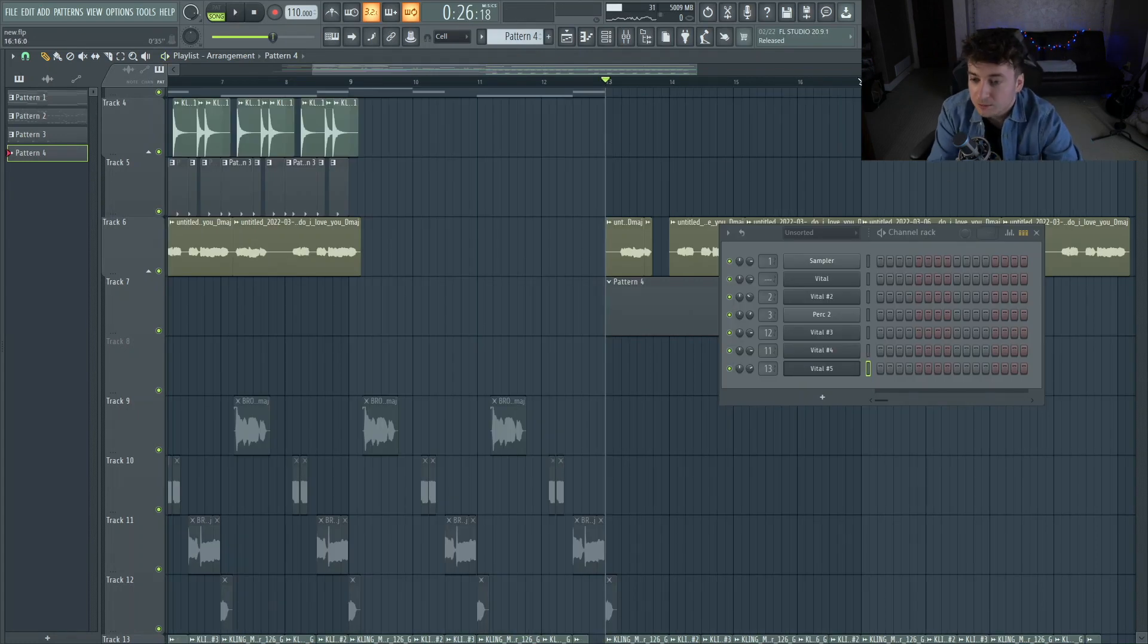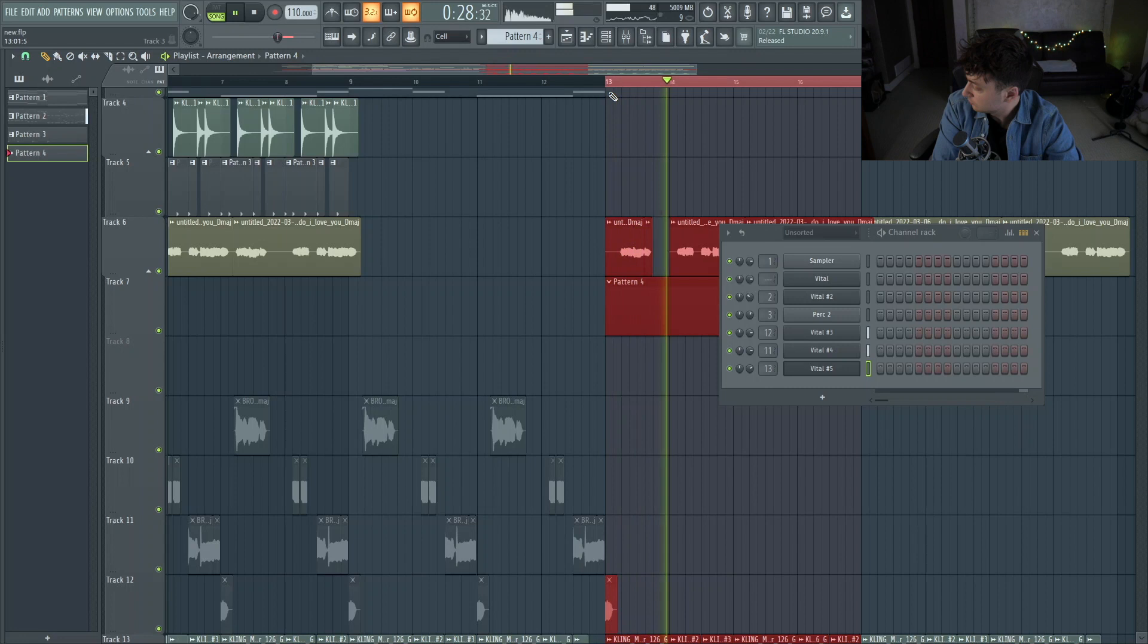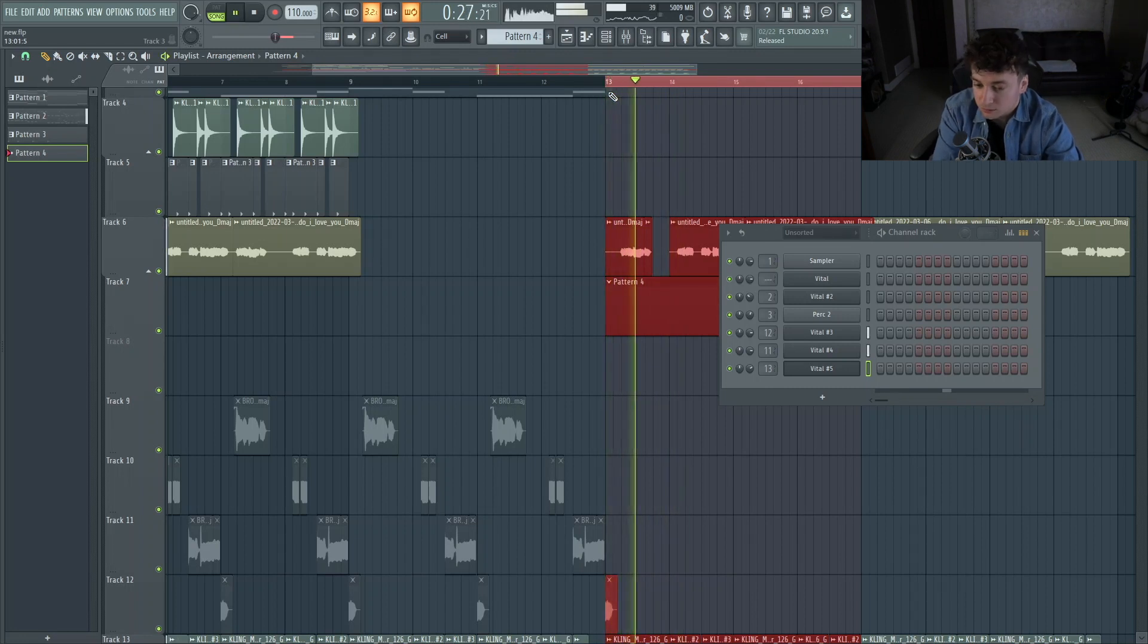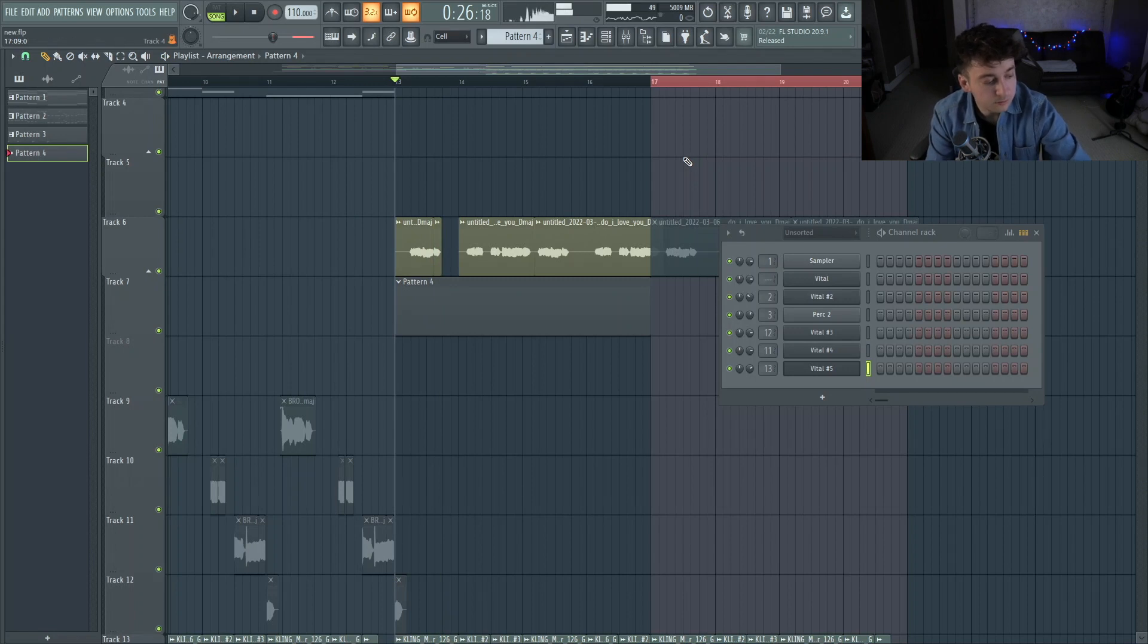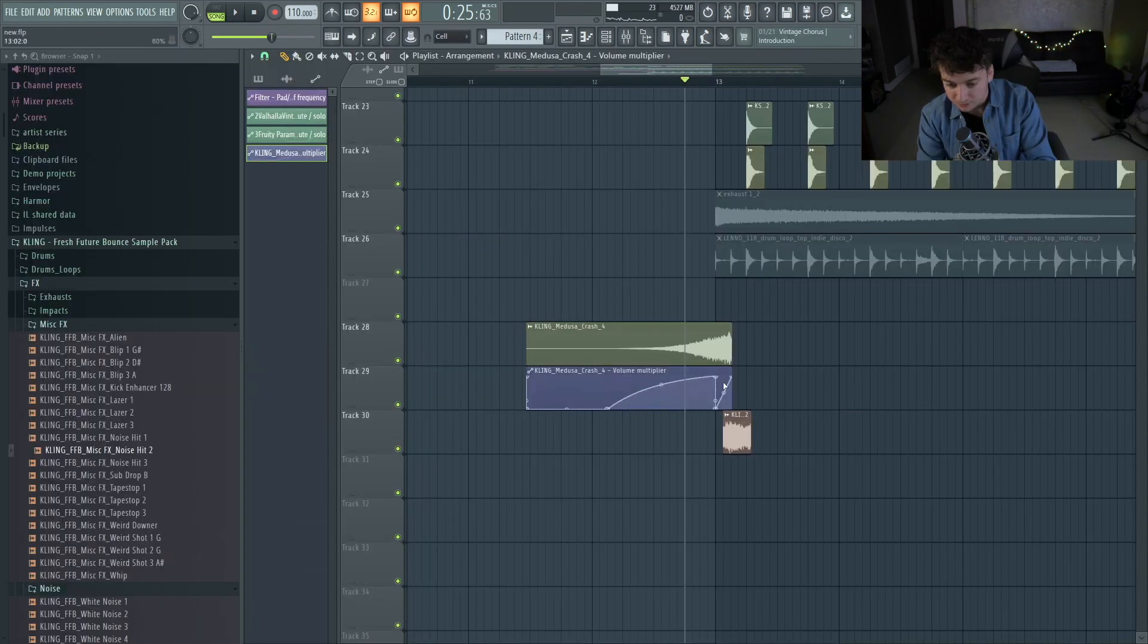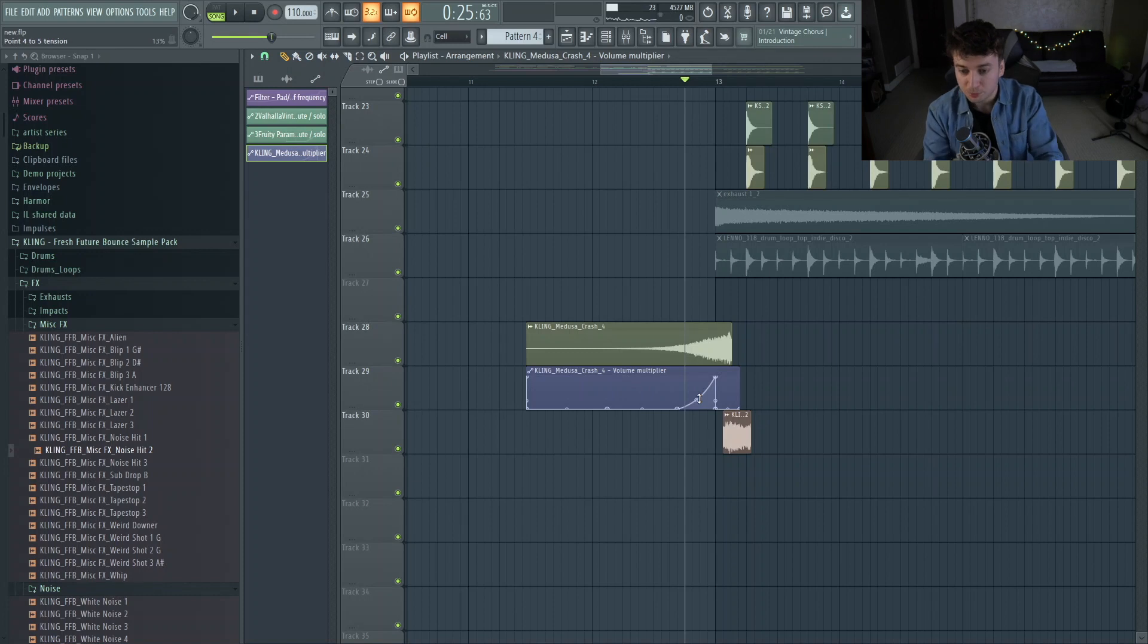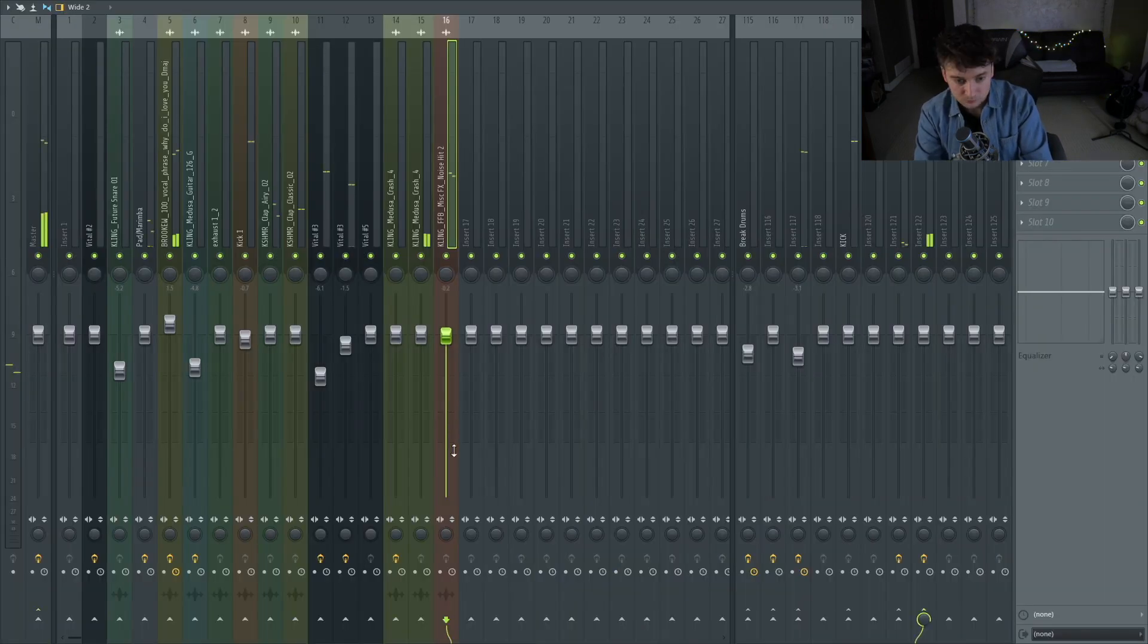The first half is going to be like a chill drop, so it's going to be like, maybe even take some more stuff out. The second half is going to be maybe a different lead though. So instead of just having a crash, it's just going to be like a chip.